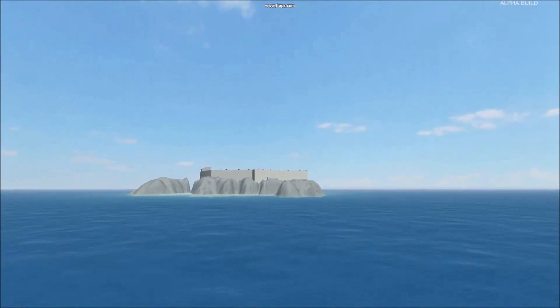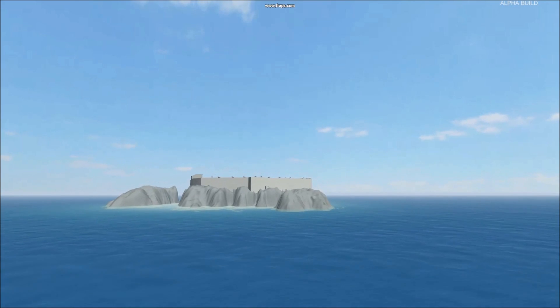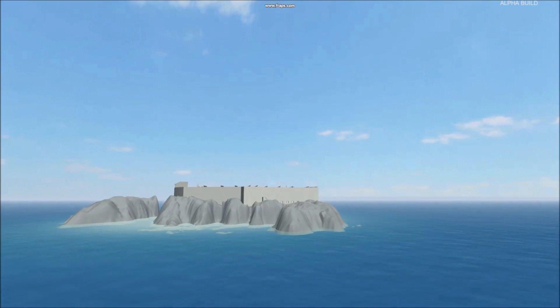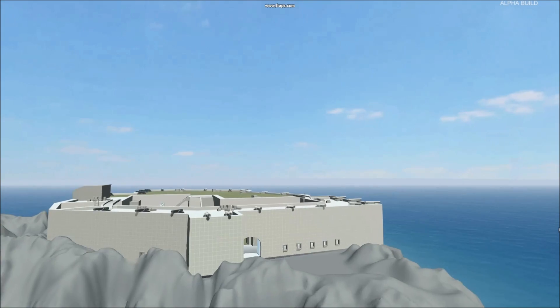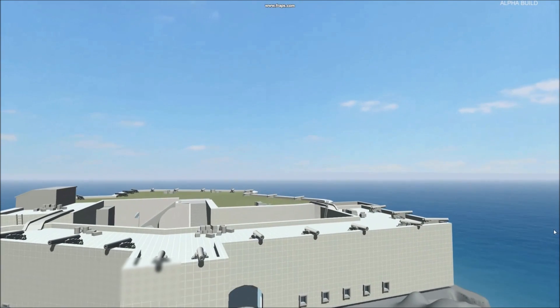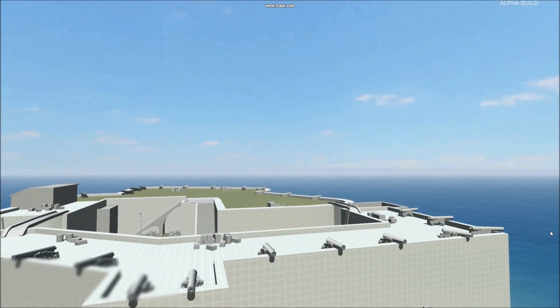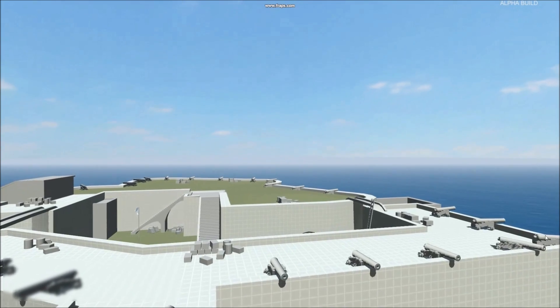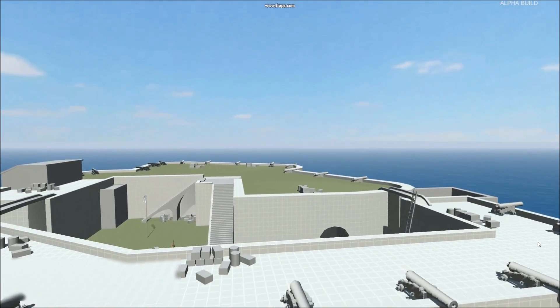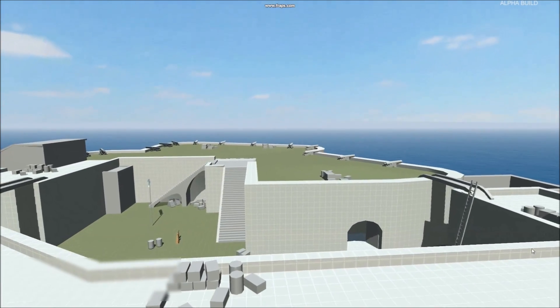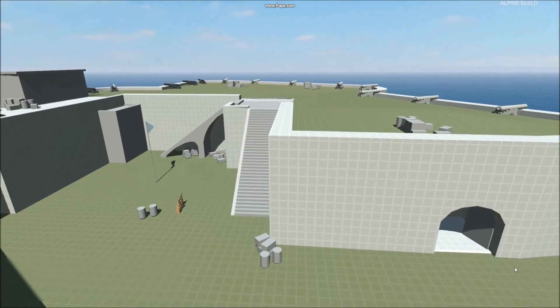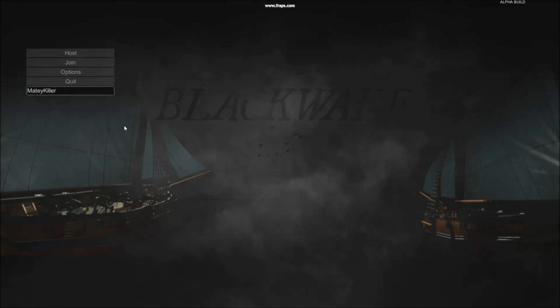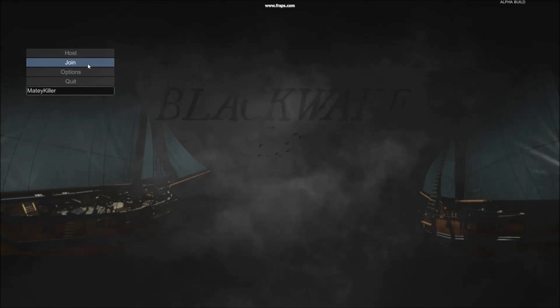The first thing you've probably noticed is the island fort. Obviously, the fort is not finished, but the point of this development blog is to show you what we've been working on. Forts will be used in defense and capture the flag scenarios. You'll be able to sail between forts on your ships. We hope this will be able to create a nice mix between land and sea battles.